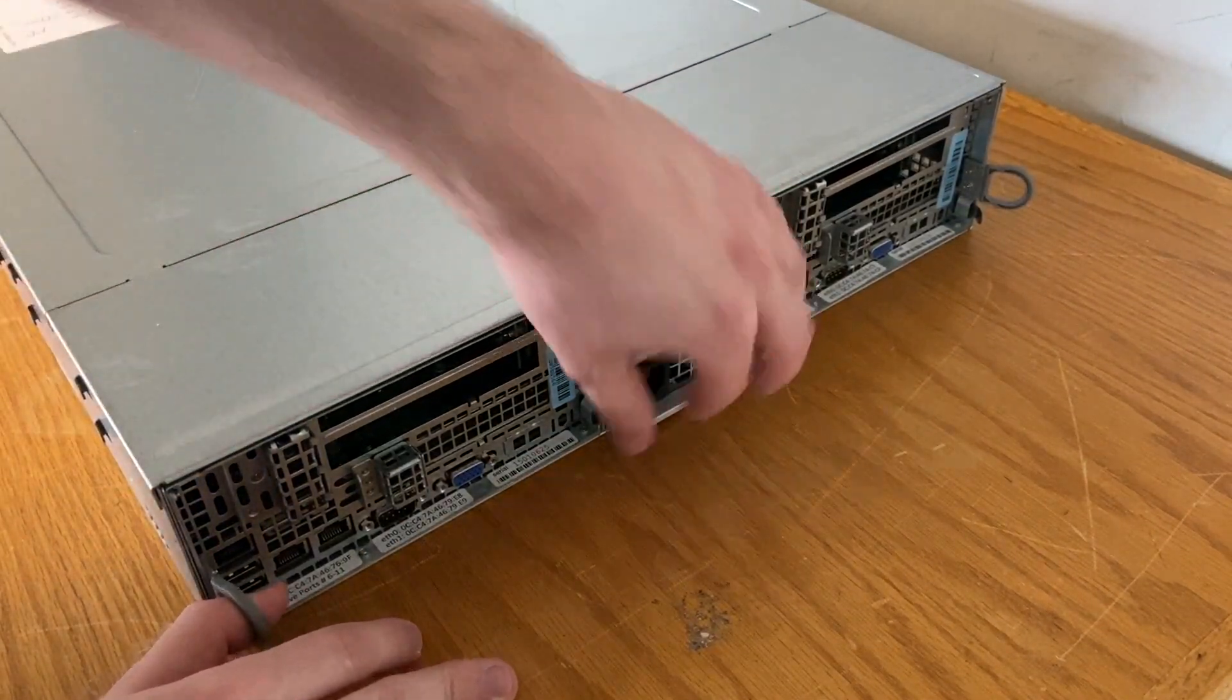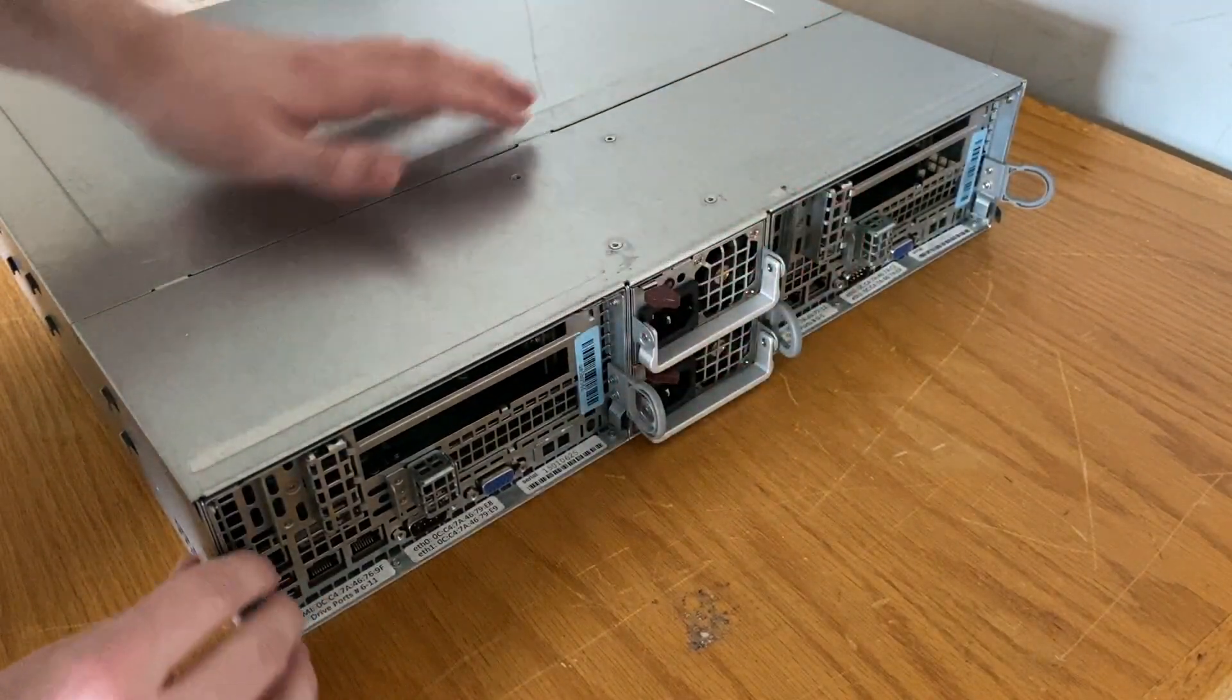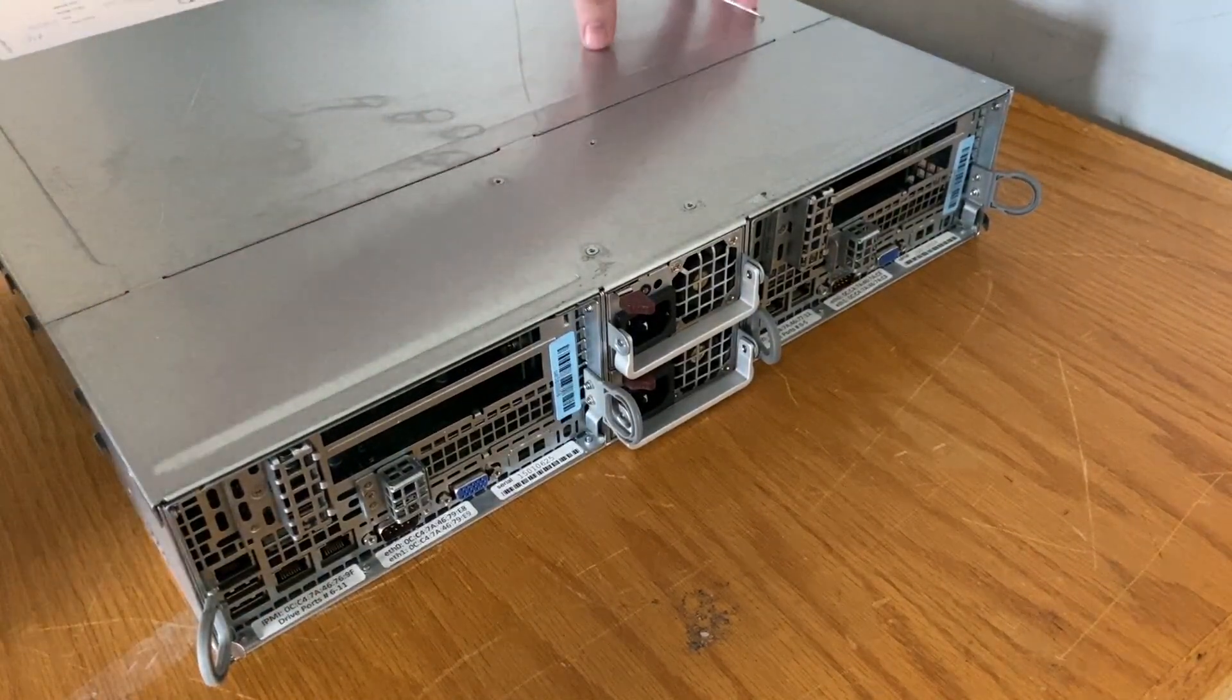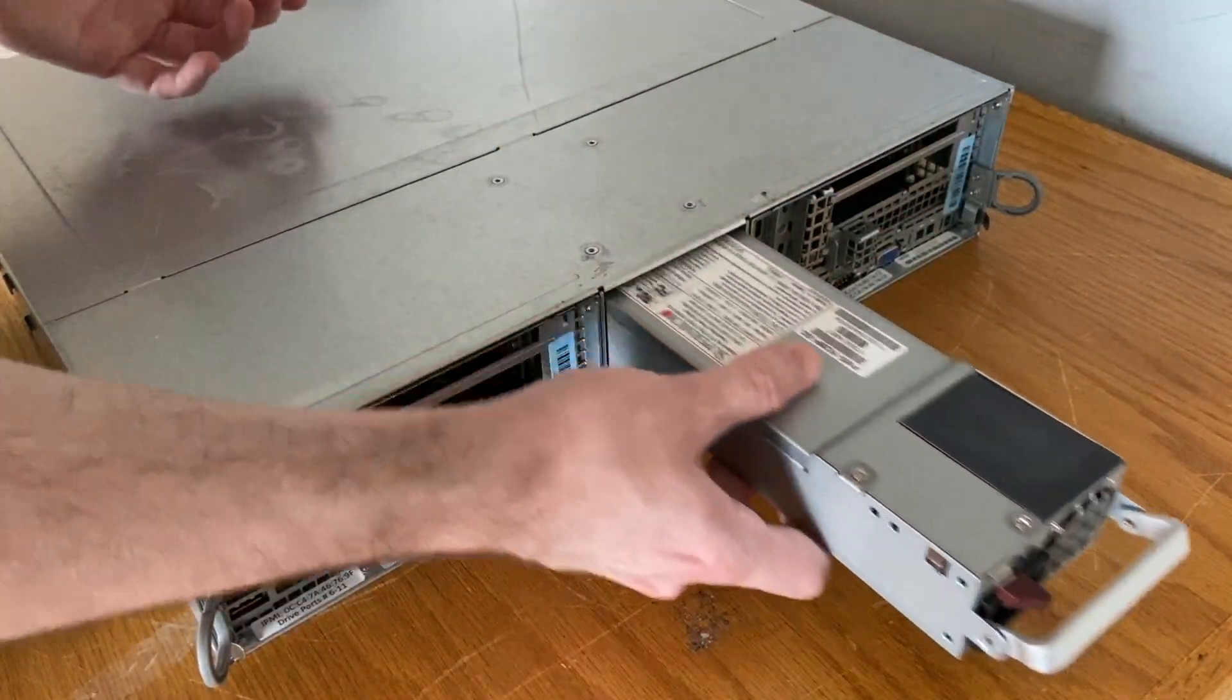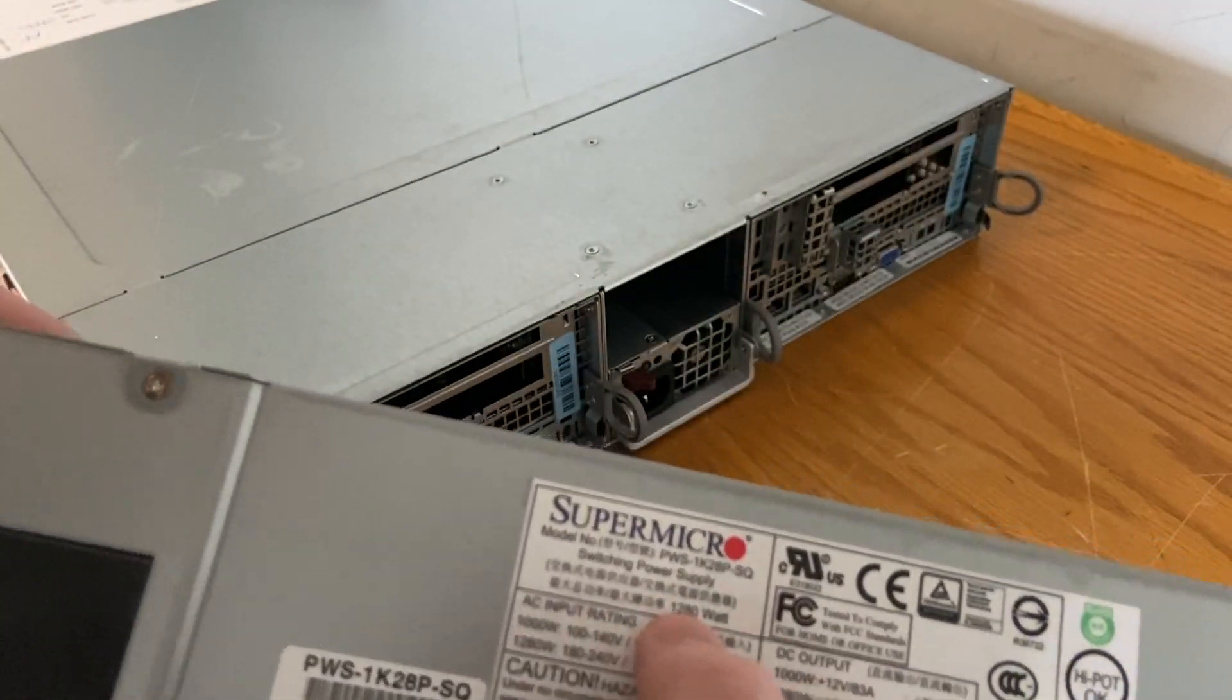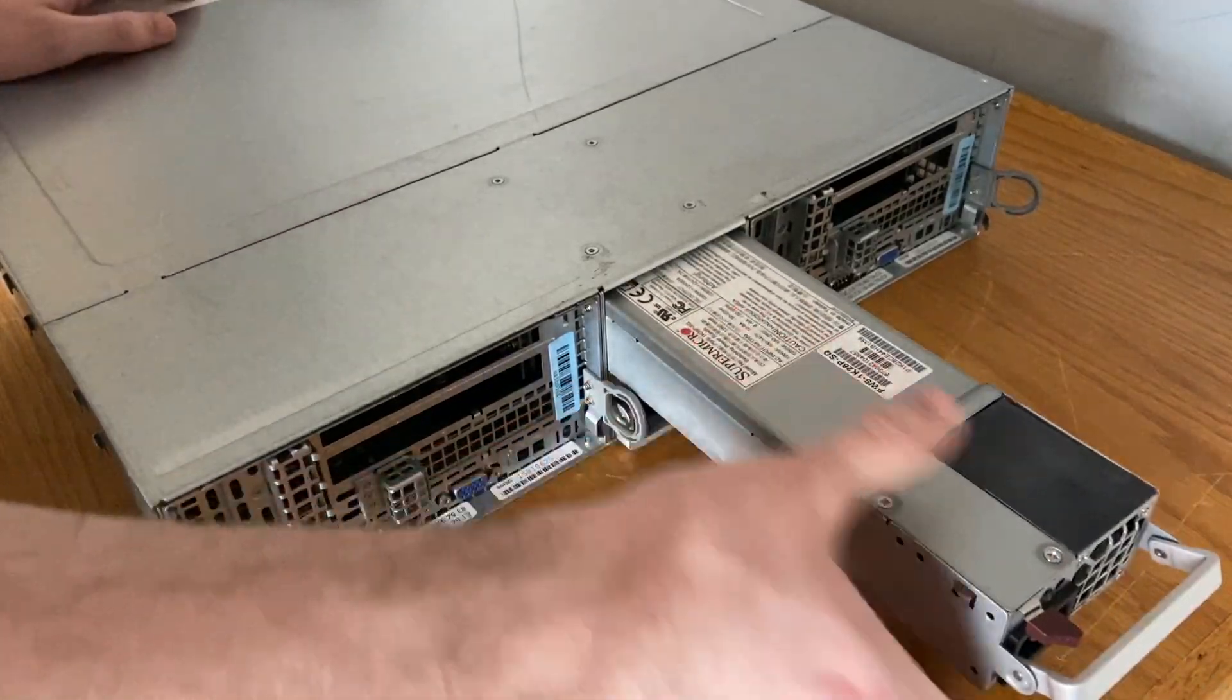On the back we have two - I'm not really sure how to get those out so I'll look into that before I break it - but we have our two nodes and I think these are 1280 watt power supplies each. We have two of them for redundancy obviously. Yeah, so 80 Plus Platinum and 1280 watts. They're long, probably going up to the backplane.